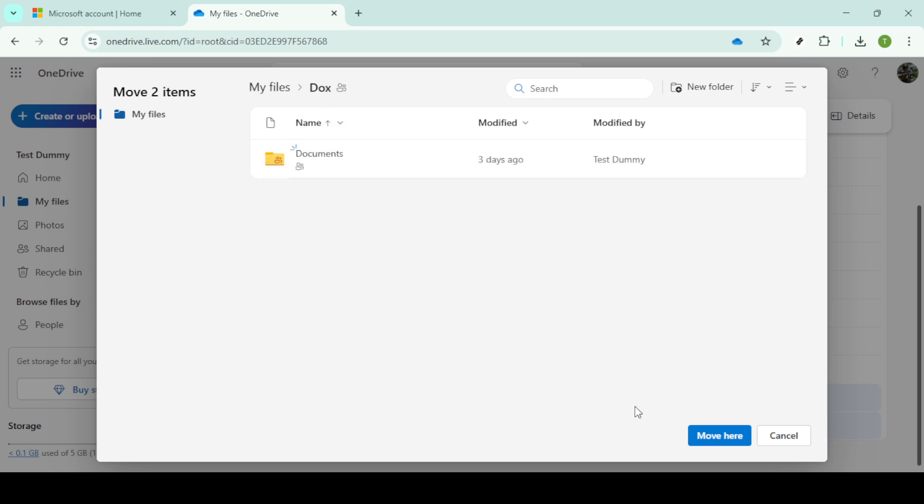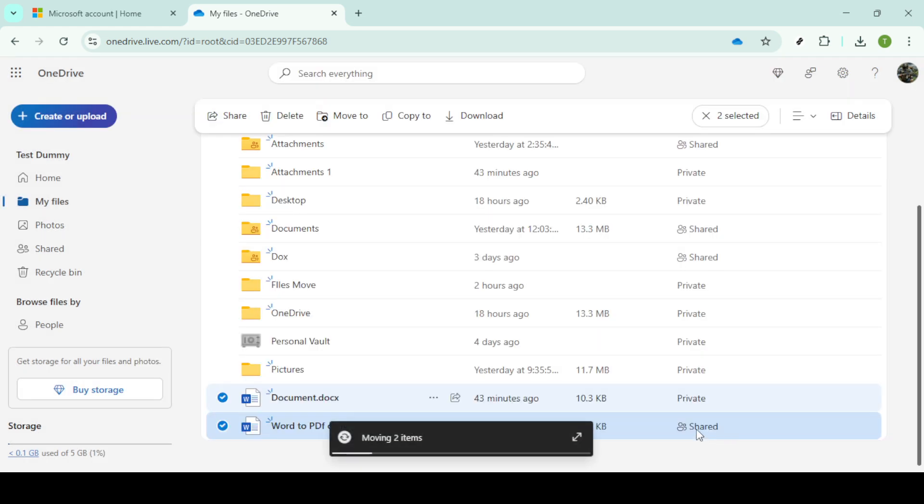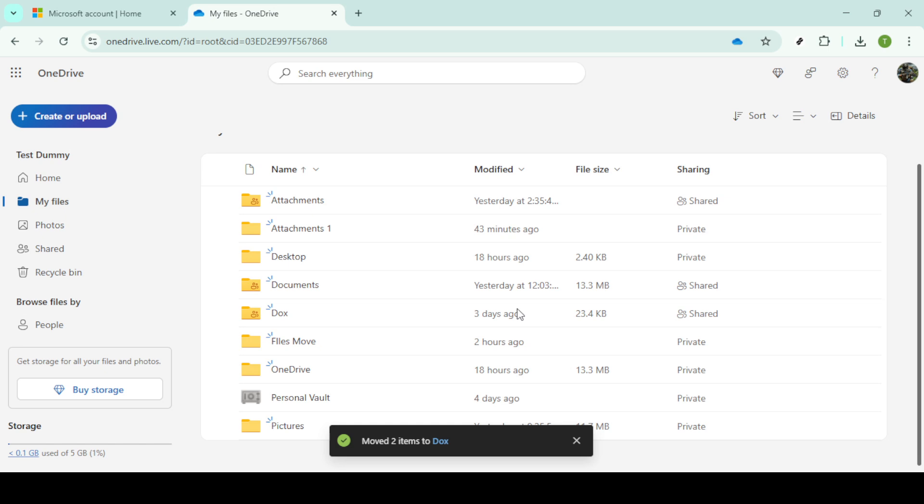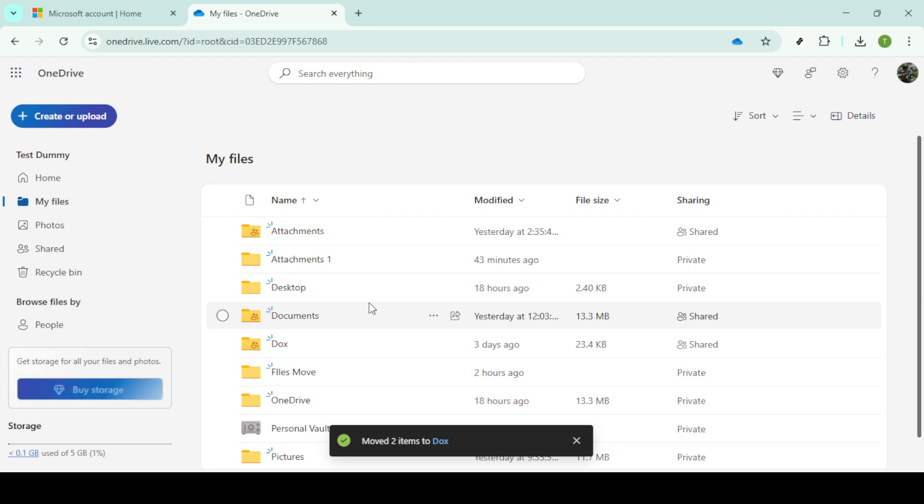It's worth noting that this process is quite similar in SharePoint. If you're familiar with moving files in OneDrive, transitioning to SharePoint should feel seamless. In SharePoint, once logged in and viewing your documents, the navigation and the available options mirror what you've just learned. This consistency between platforms means you can move and manage your files efficiently, regardless of whether you're in OneDrive or SharePoint.